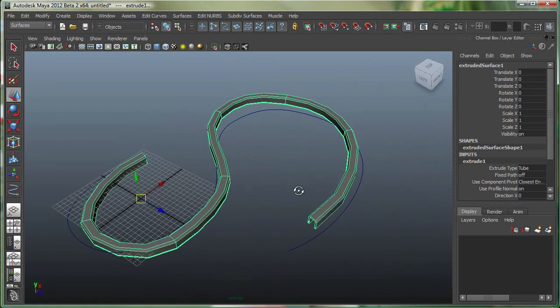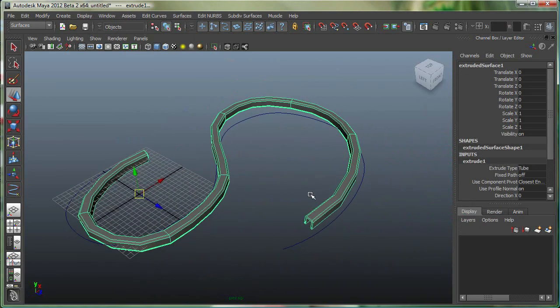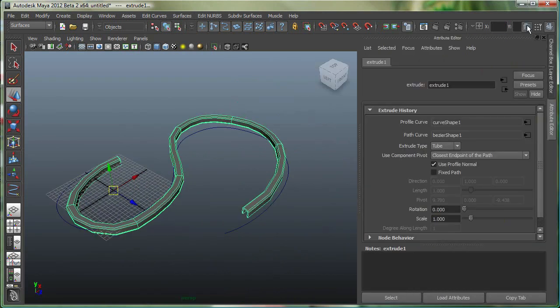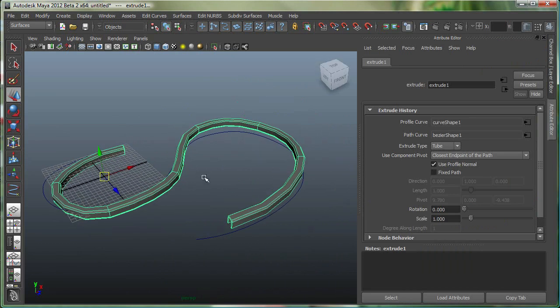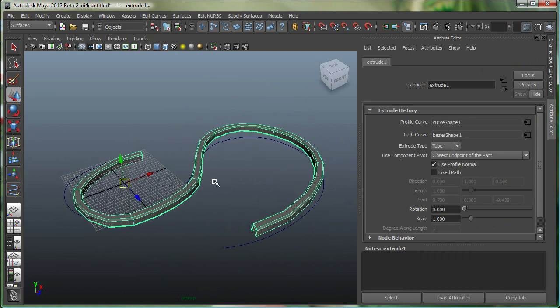Now if you want it to be exactly on the curve, what you can do is you can go to the Attribute Editor, which we can open right from here, this button, or Control-A is the hotkey. And with the object selected, you can see that the Extrude is already highlighted over here. That's the tab I'm on.